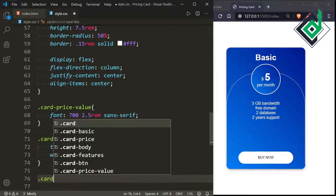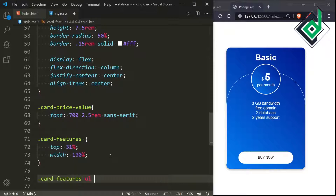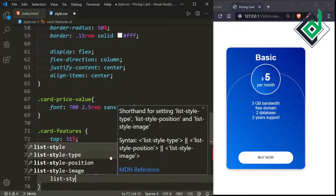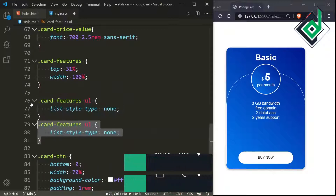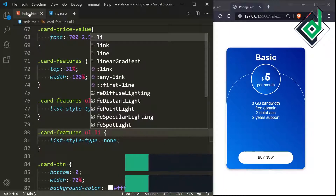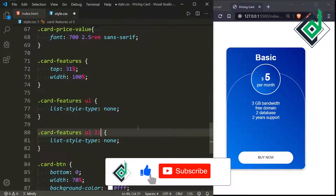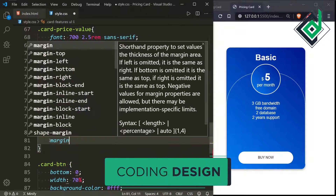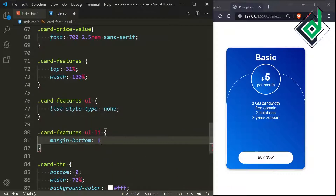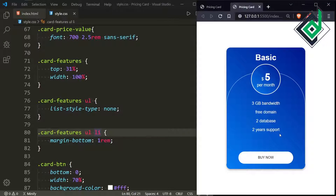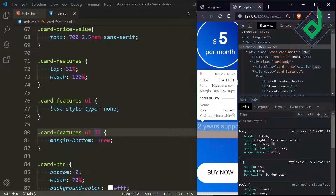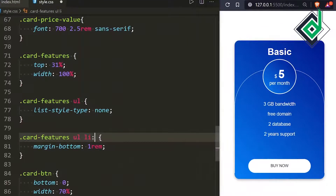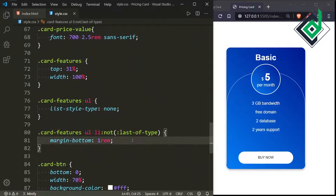For the class 'card-features', let's give width 100%. Now let's style the ul — giving list-style-type none. For the list items, let's give margin-bottom 1rem. But we don't want margin-bottom on the last item, so I'm using the :not pseudo-class with :last-of-type. Now there is proper spacing between list items.